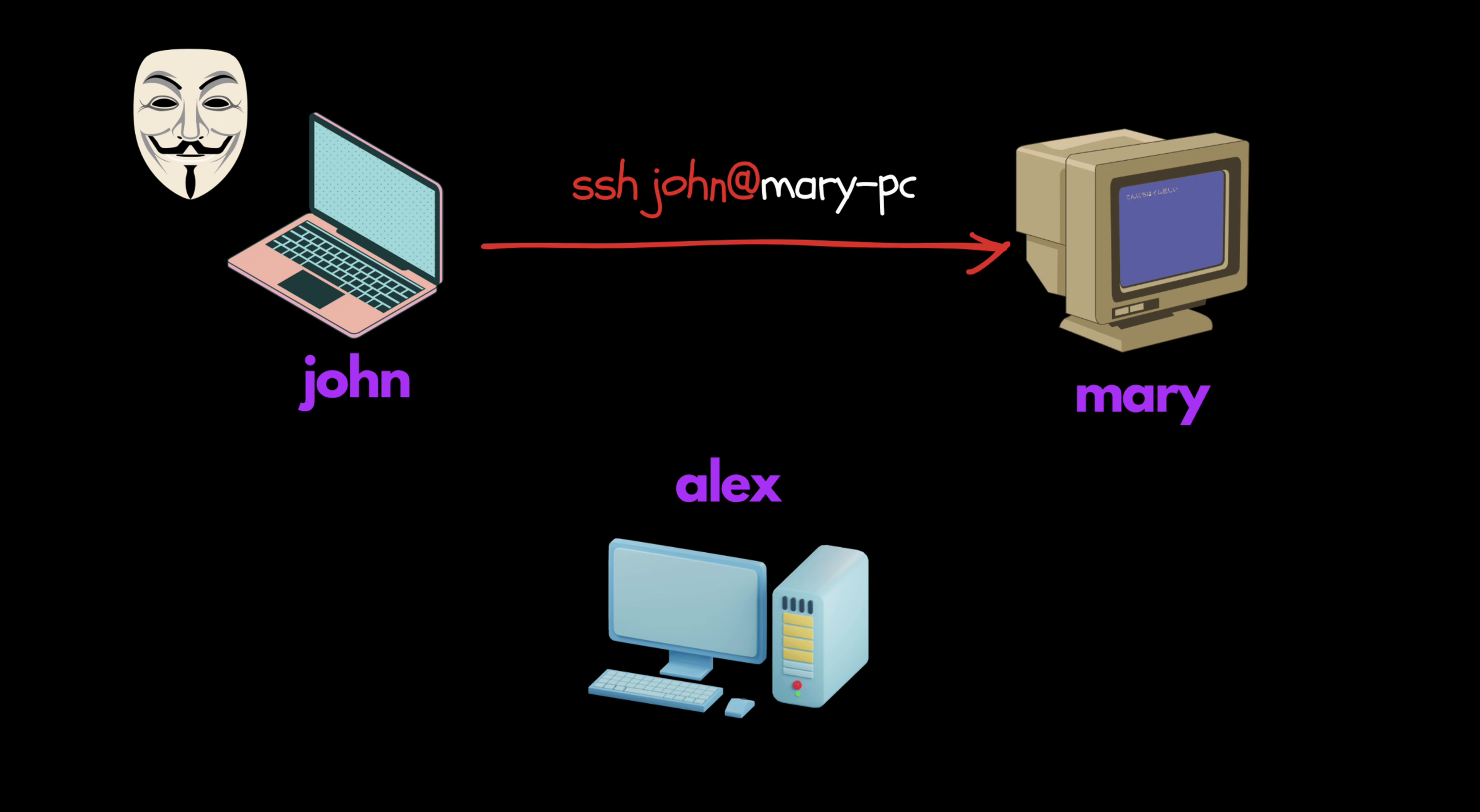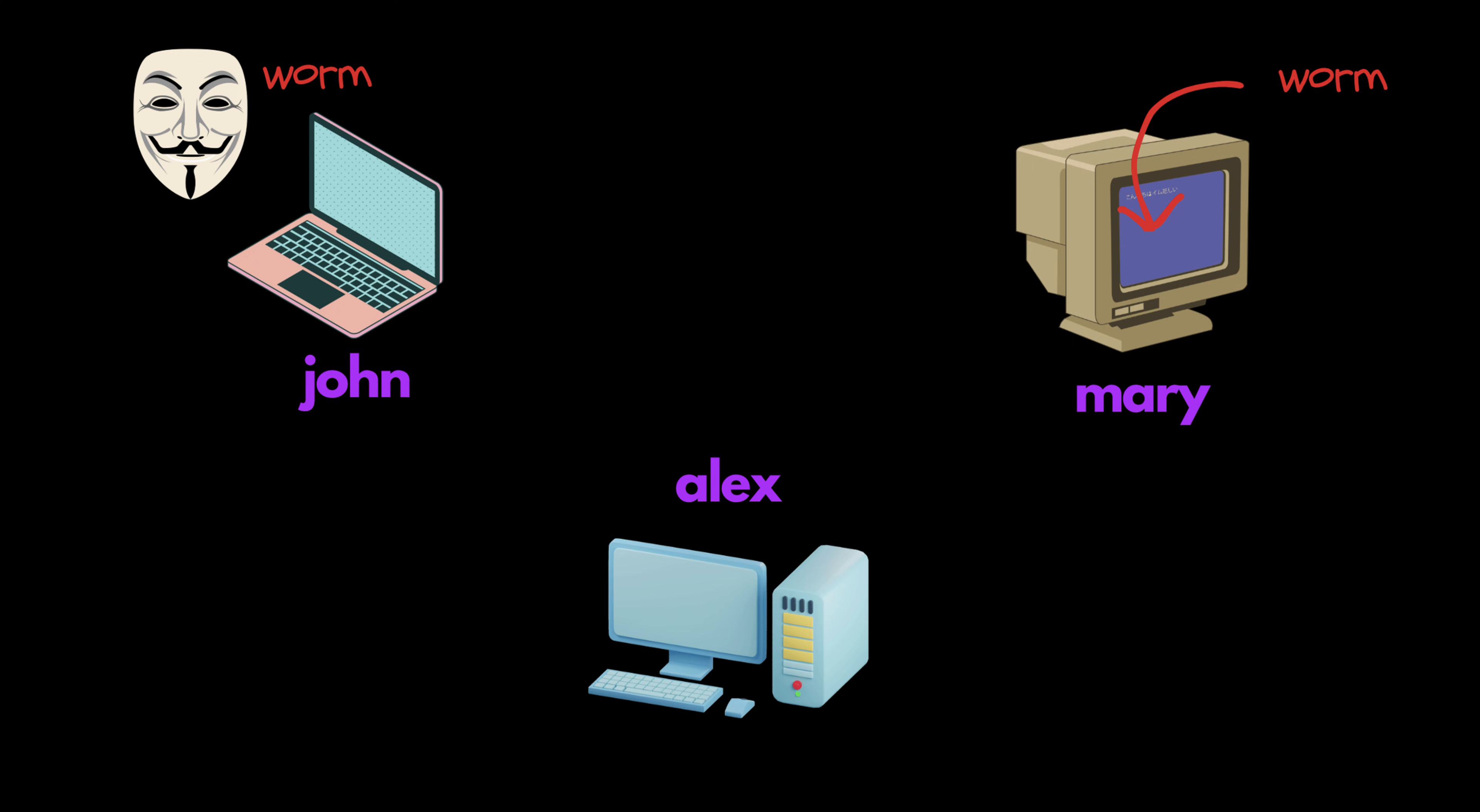Let's say John connects to Mary's PC via SSH. The worm installed inside John's laptop will intercept that connection and record the password. After that, the worm will now install itself inside Mary's PC.